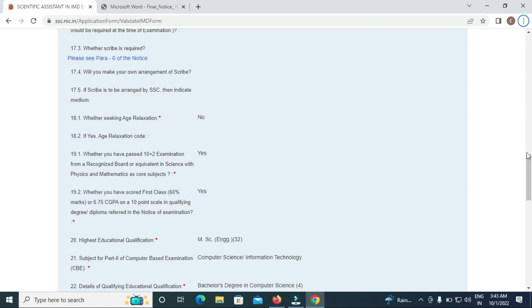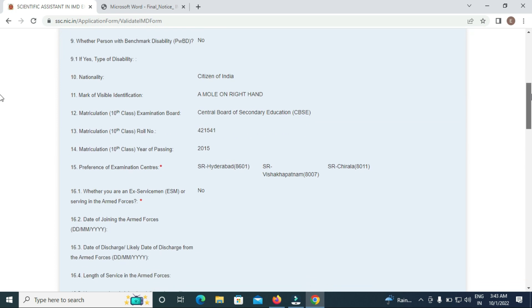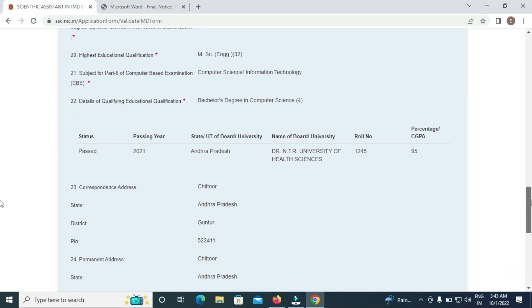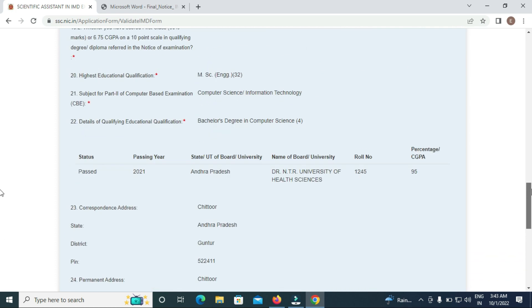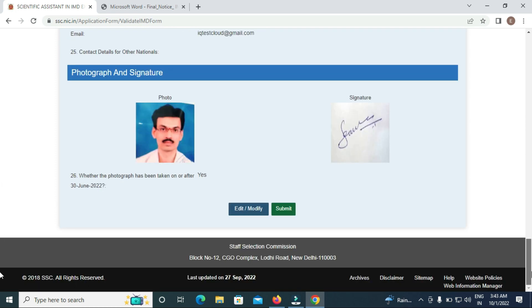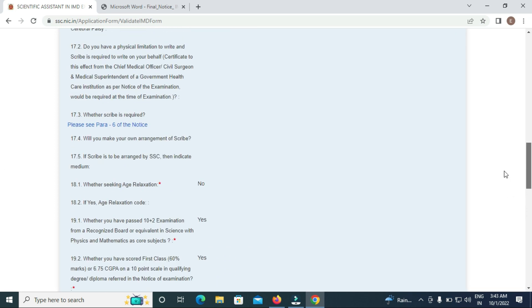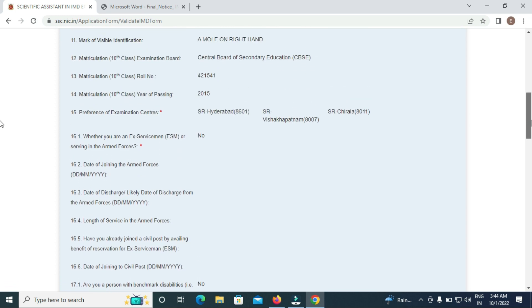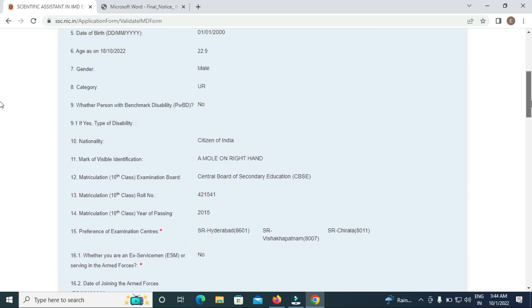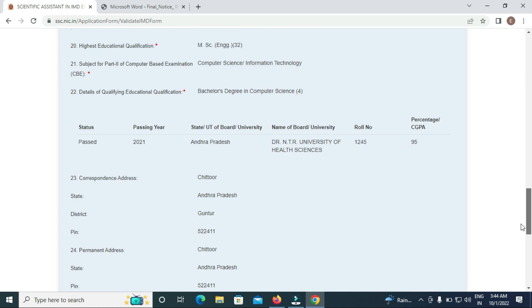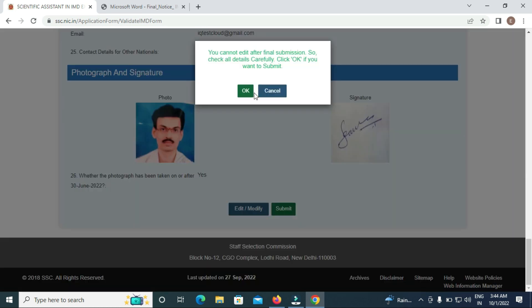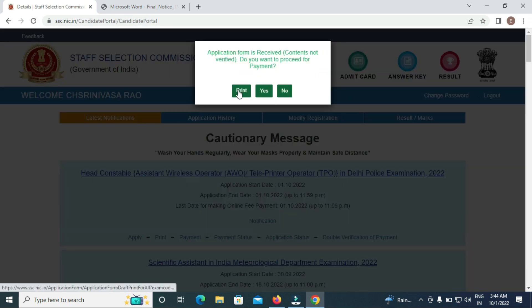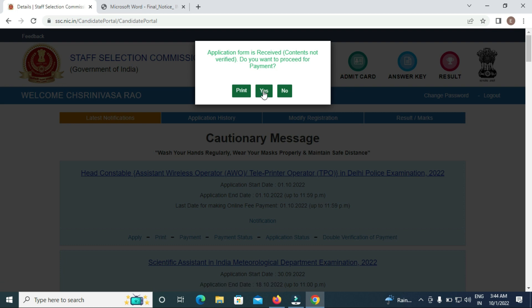Friends, preview your application carefully. Check all information for mistakes. If you want to edit and modify, you can do so before final submission. Once satisfied, submit the application and take a printout.